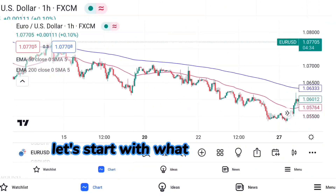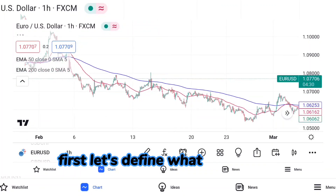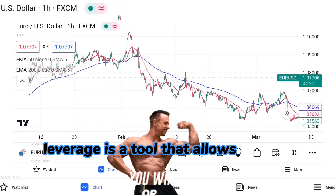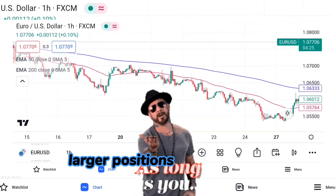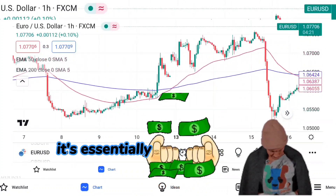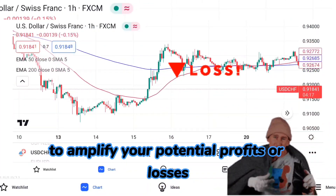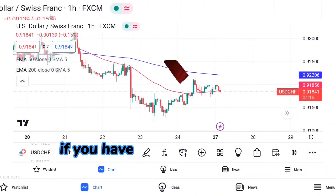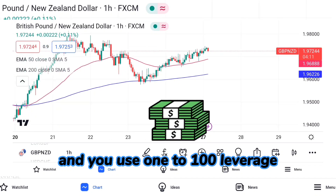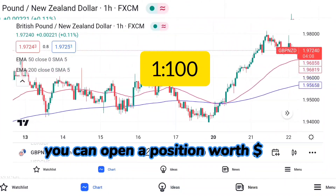Let's start with: what is leverage in forex trading? Leverage is a tool that allows traders to open larger positions in the market than their trading account would normally allow. It's essentially borrowing money from your broker to amplify your potential profits or losses. For example, if you have $1,000 in your trading account and you use 1:100 leverage, you can open a position worth $100,000 in the market.